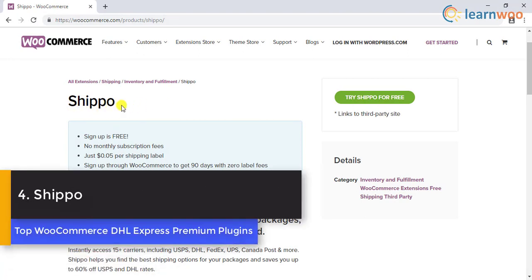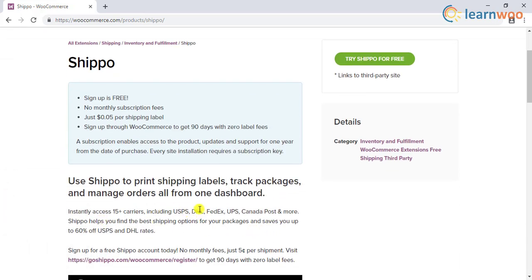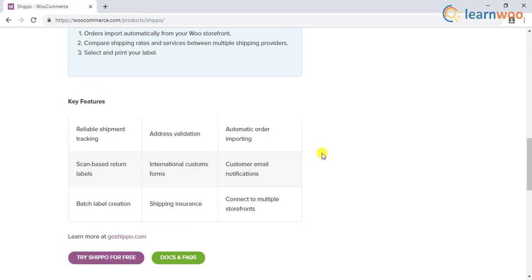Number 4 in the list is Shippo. You can use Shippo to access multiple carriers for your shipping needs. Using Shippo, you will be able to find the best shipping options from carriers like USPS, DHL, and FedEx. You need to create a Shippo account, which is free with no charges for sign up. However, for every label that you print, you will be charged 5 cents by Shippo. Moreover, you can even print shipping labels for free for the first 90 days after registration.